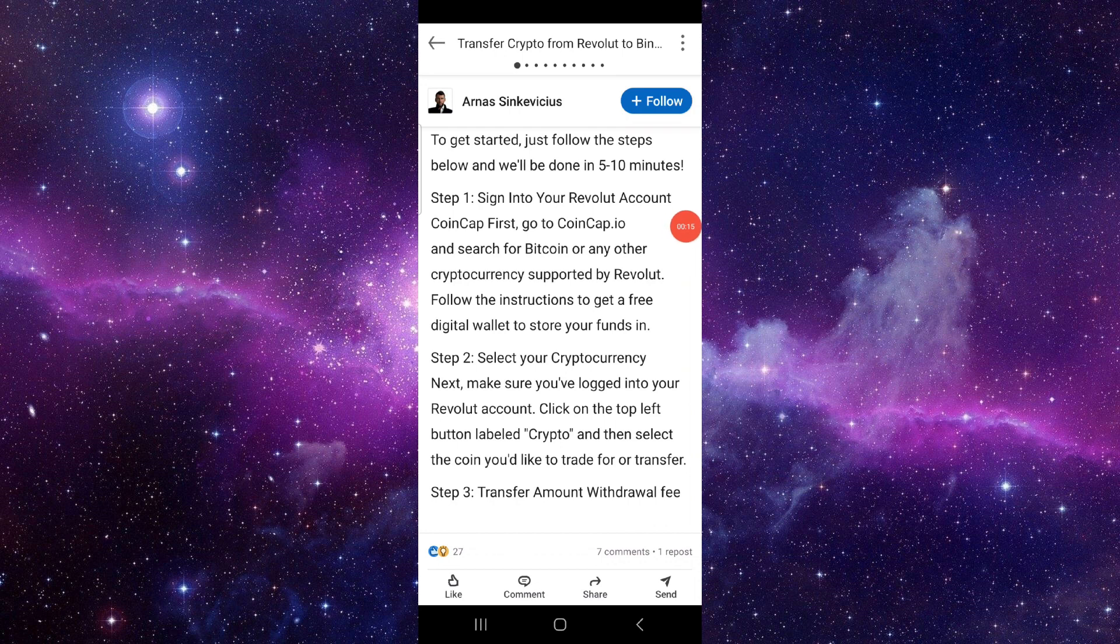First step is you have to sign in to your Remitano account, then you have to go to this website coincap.io.